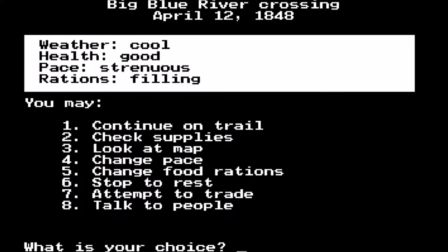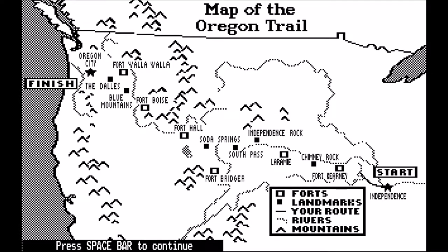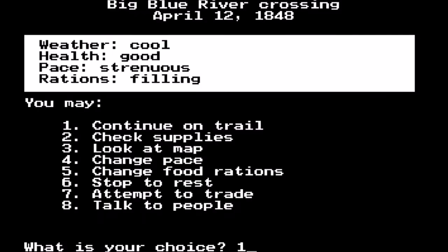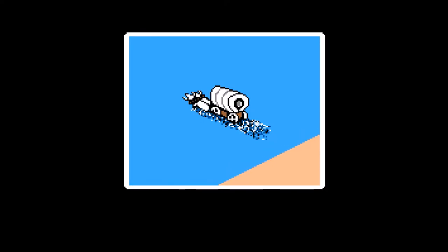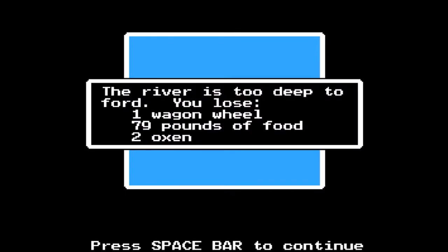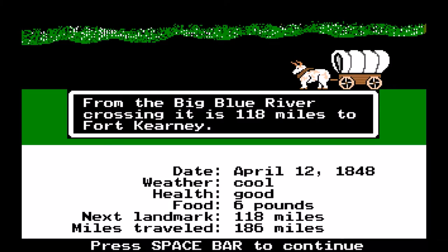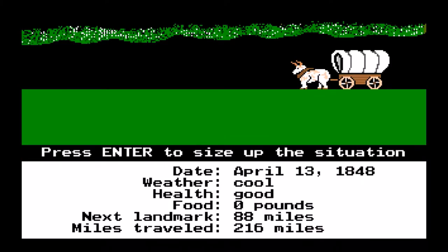I can see we've made a little bit of progress on the trail. This next river doesn't give me an option to take a ferry, so I'm going to try to ford it. This is why I always recommend taking a toll when it's available. Oh — no one died, but I lost a wagon wheel, 80 pounds of food, and two oxen. Not too bad; I've definitely seen a lot worse.